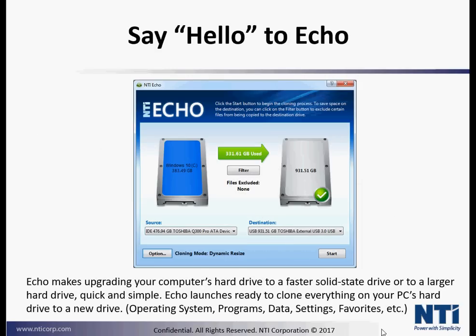So say hello to Echo. Echo makes upgrading your computer's hard drive to a faster solid-state drive or to a larger hard drive quick and simple. Echo launches ready to clone everything on your PC's hard drive to a new drive: operating system, programs, data, settings, favorites, etc.